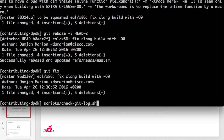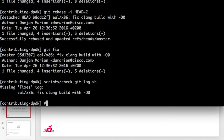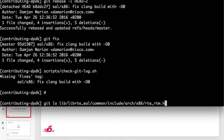Now we have to check if our patch is okay using the first check script. There is something missing: the patch is a fix, but we didn't put a 'Fixes' line. It's part of the contributing guidelines.